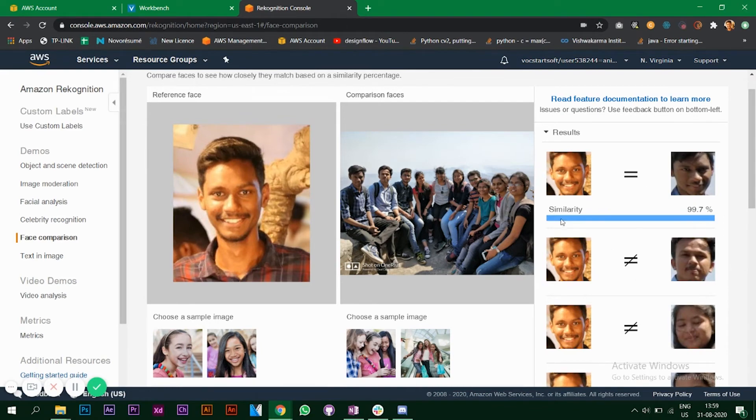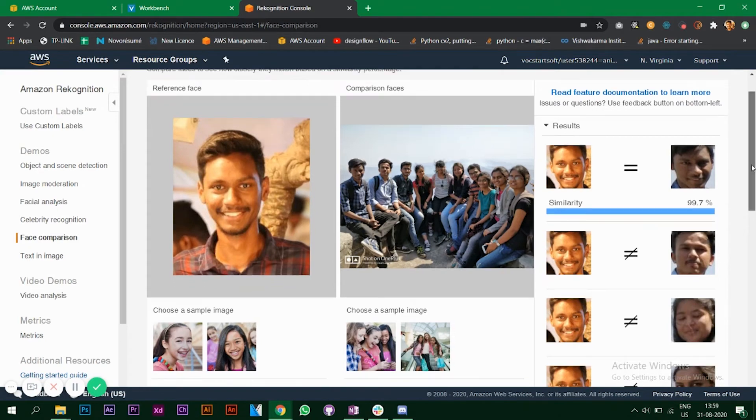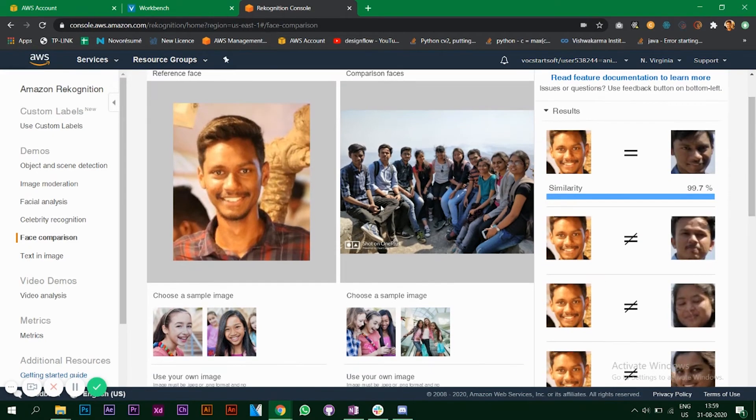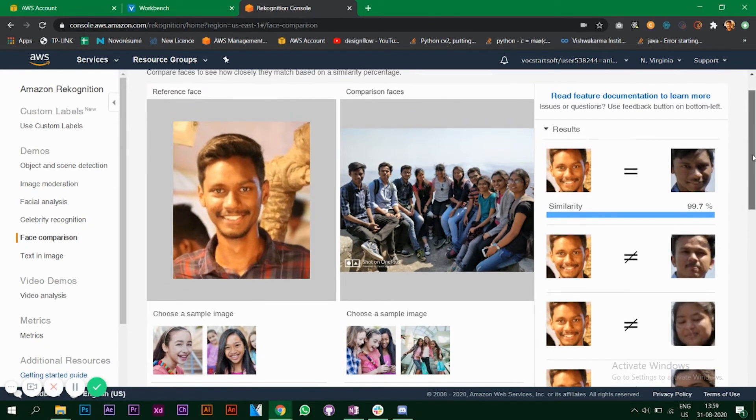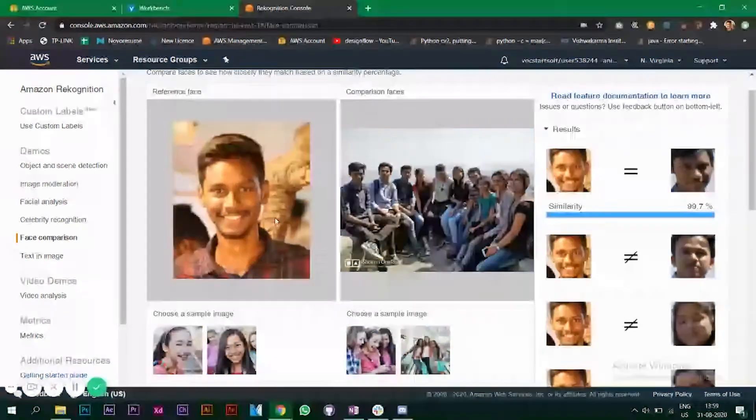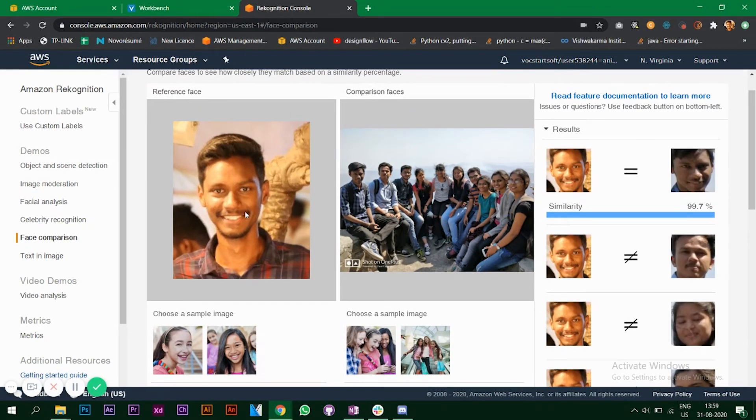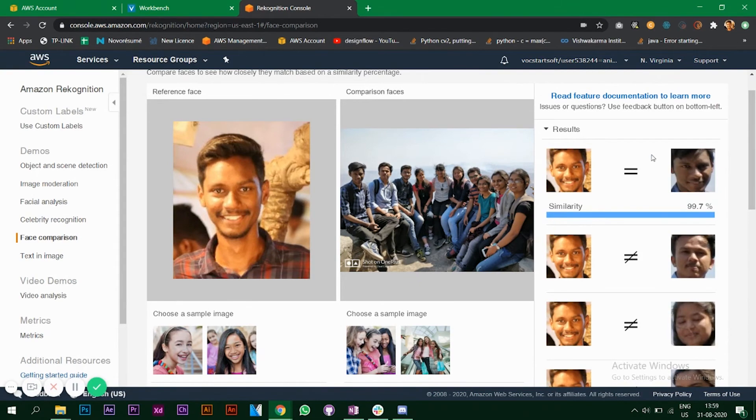As you can see it's comparing my photo on the left to all the faces on the right. It has detected me with a similarity percentage of 99.7 which is quite good because both these photos were taken with a gap of around one and a half years. A lot of things change in one and a half years and the photo lightings are different. Here it is orange and here it is dark, there's shadow on my face, still it's able to detect it.